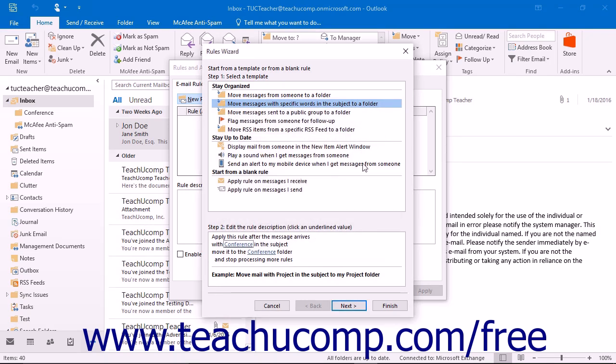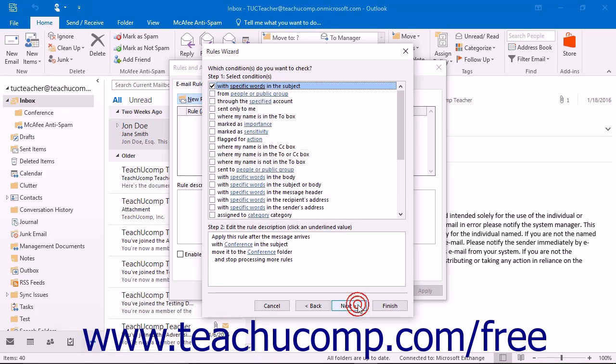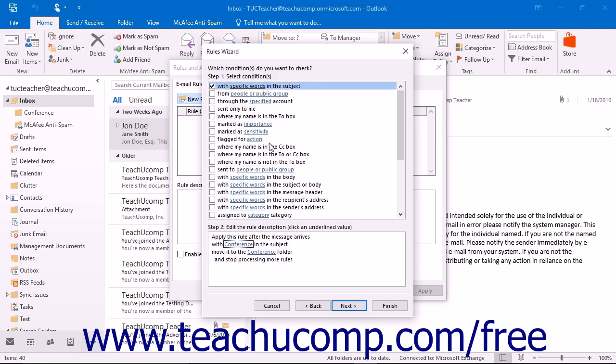When you are finished on this screen, click the Next button to continue. In the next screen, you can use the Step 1: Select Conditions list at the top to check various criteria that you will see appended onto the rule below. If you started from a template, some of this is already done, but you can add more criteria if necessary.